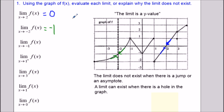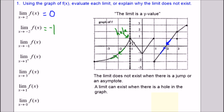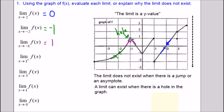This one will throw some people off — the limit as x approaches negative 1 — because the graph has a hole in it at x equals negative 1. But remember, we can have a limit where there's a hole. It's about what's happening as we get close to negative 1, not necessarily including it. Using a dotted line to visualize, we can see we're heading to a height of 1, so the limit is 1.